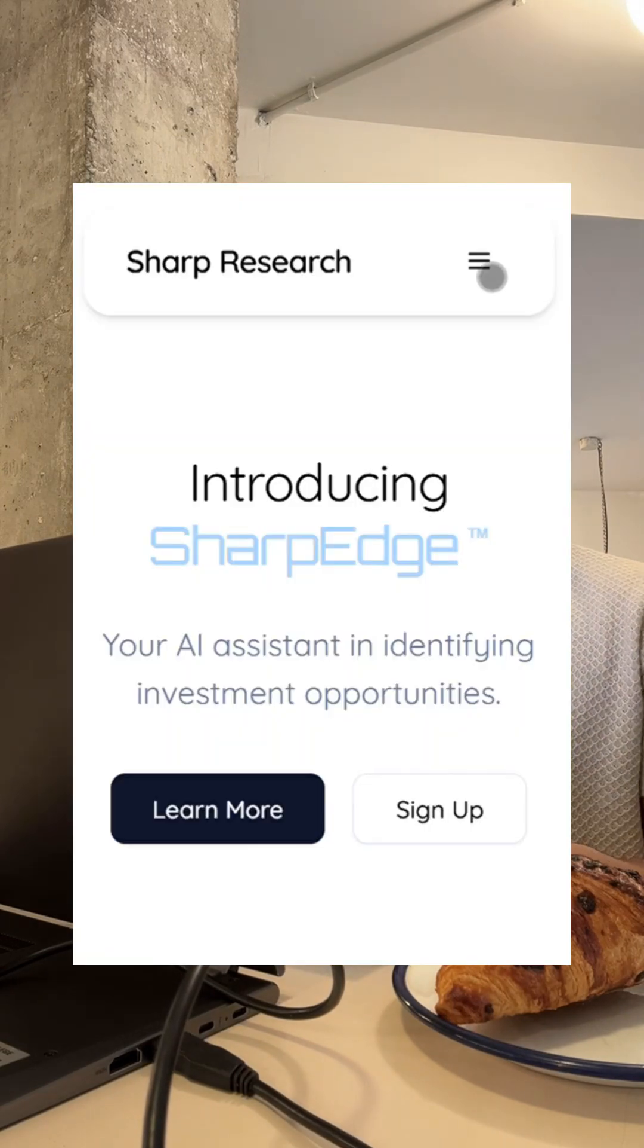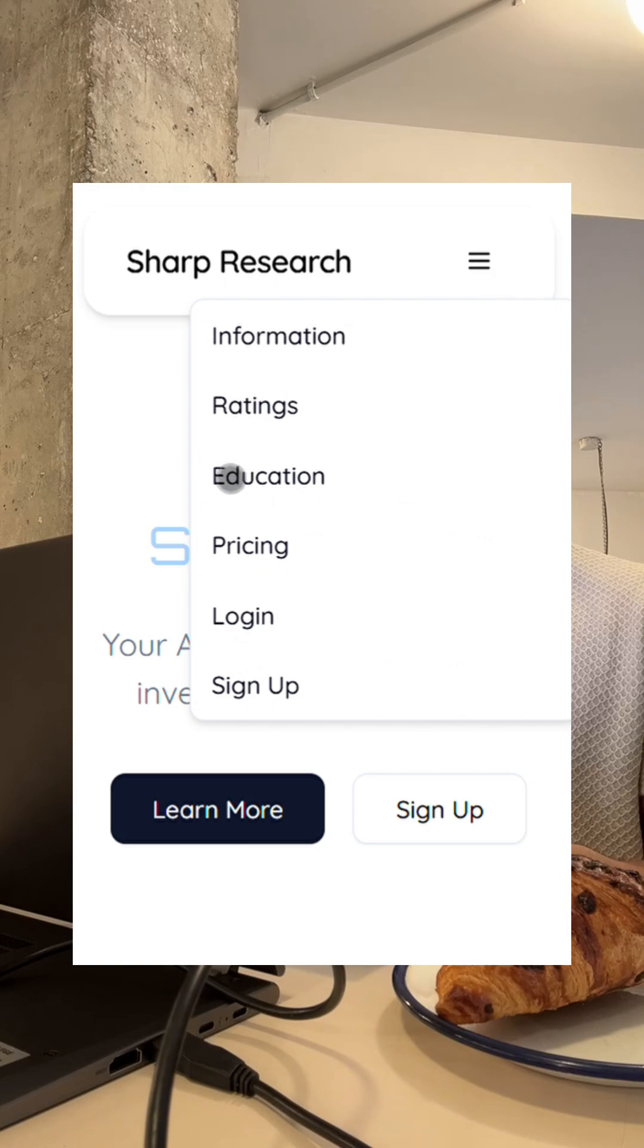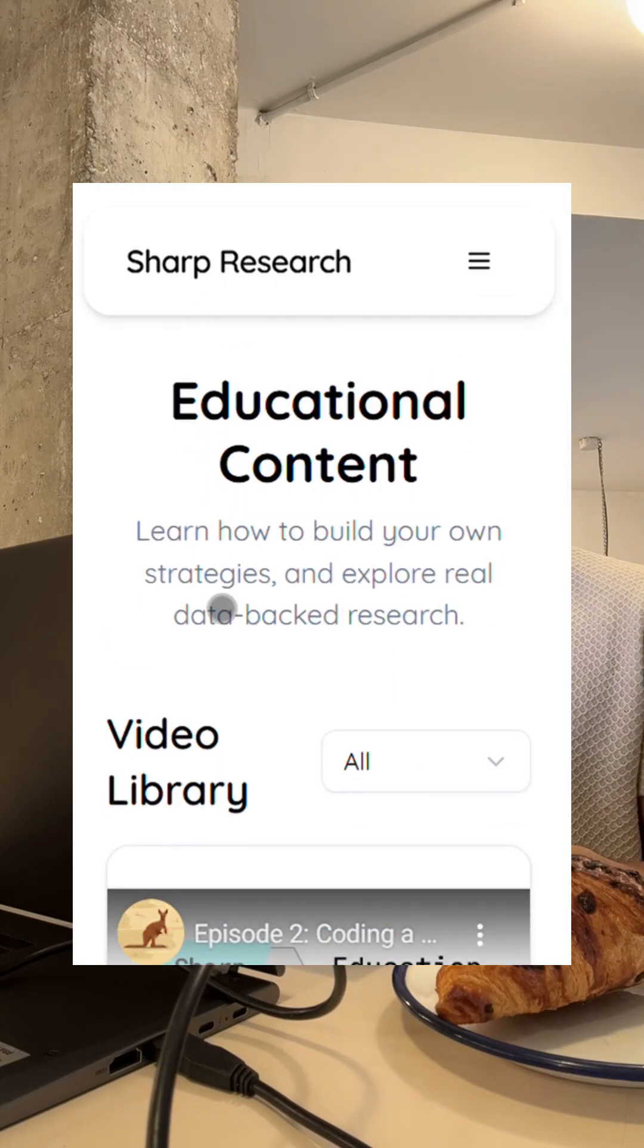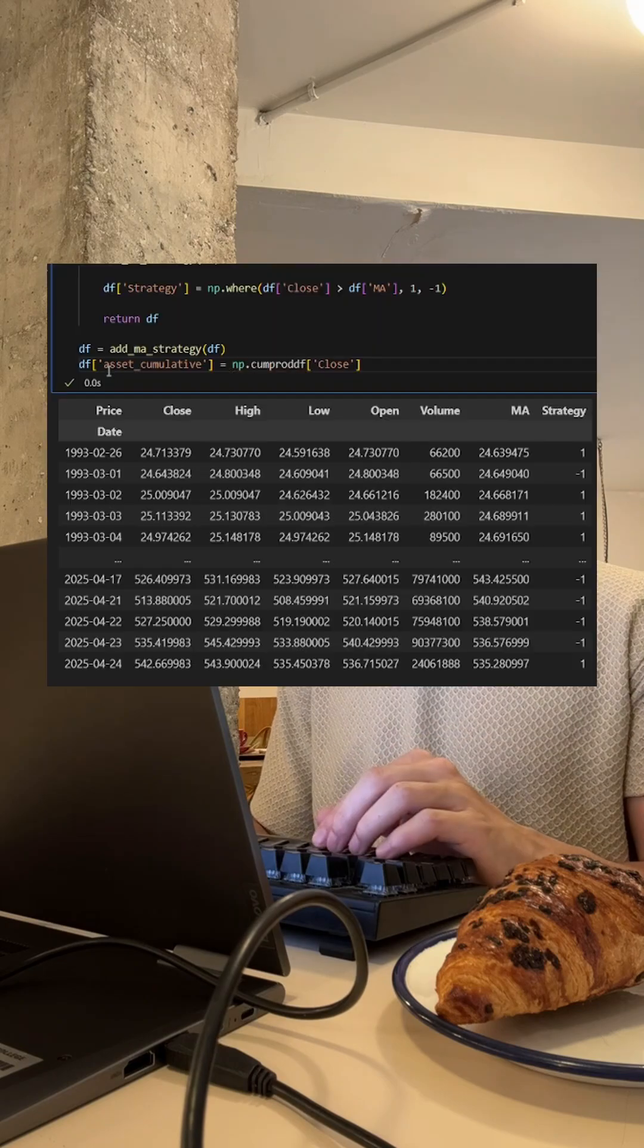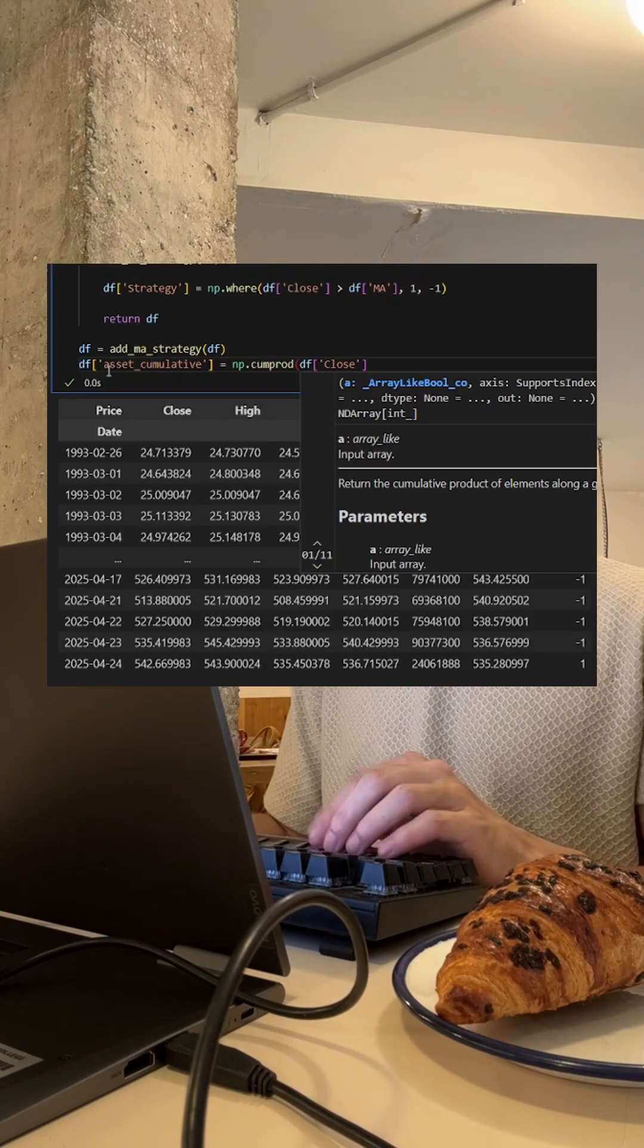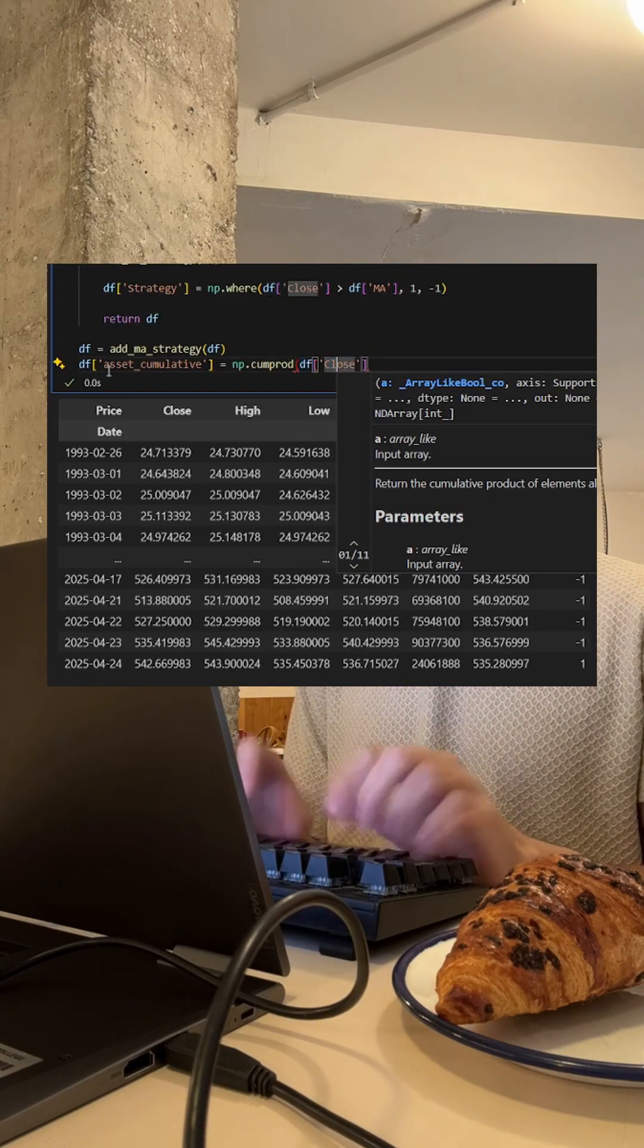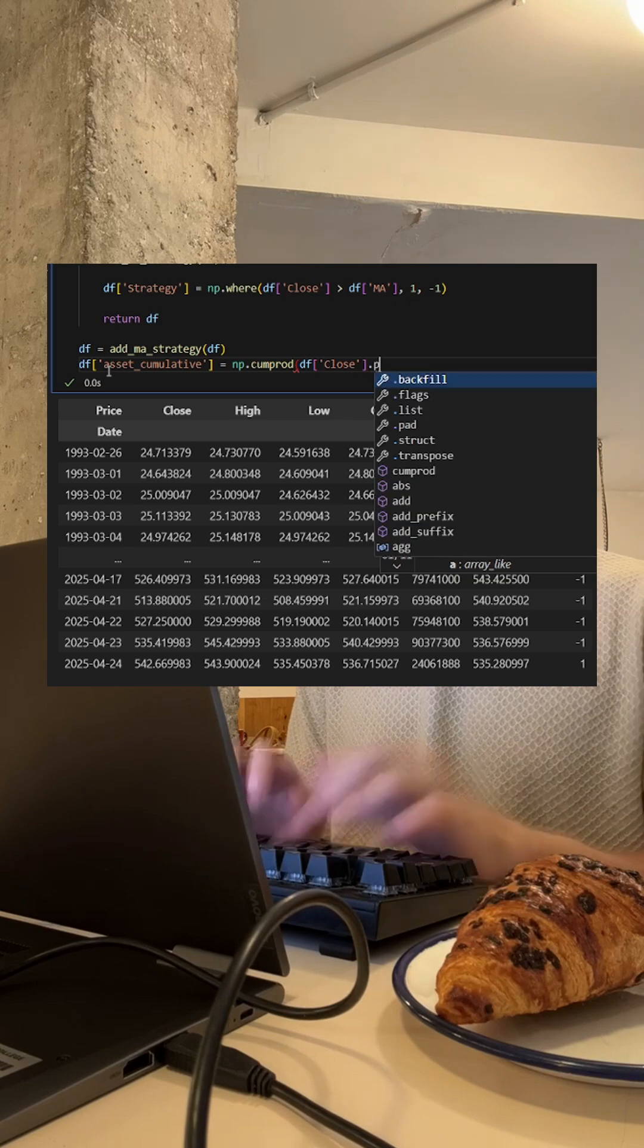And if you don't believe me, I have documented the whole process posted for free on the education page at sharpresearch.ai. If you are interested in following along, or you want to learn how you can use code to revolutionize your trading, I highly suggest following along.